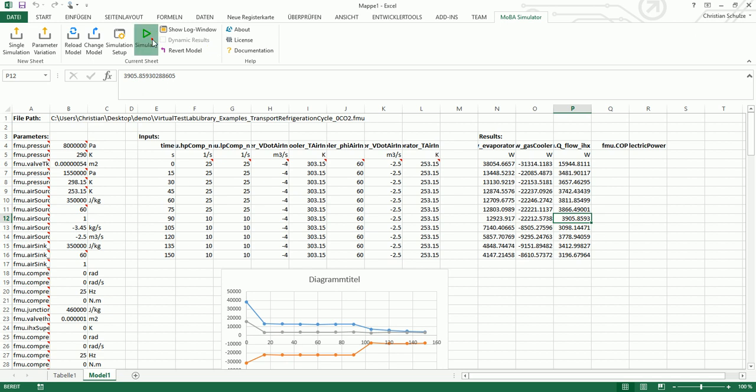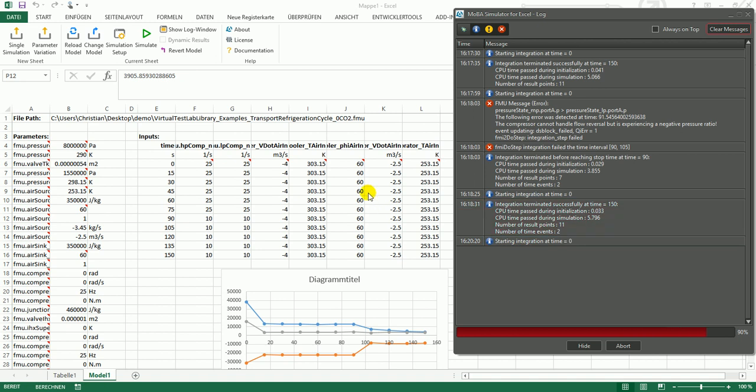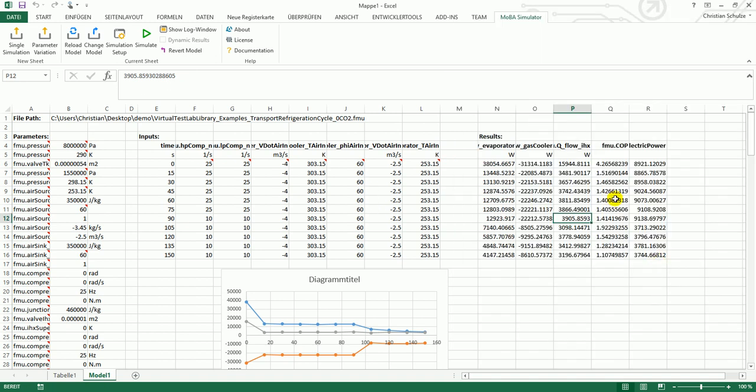If you rerun the simulation, you will see the additional results also in the Excel sheet.